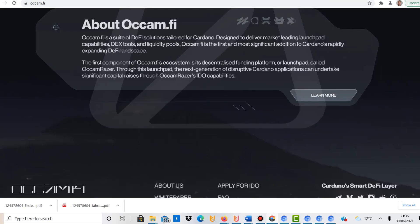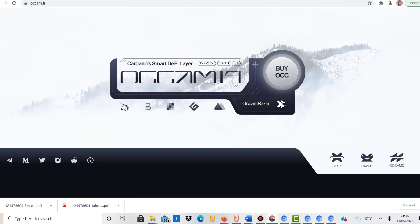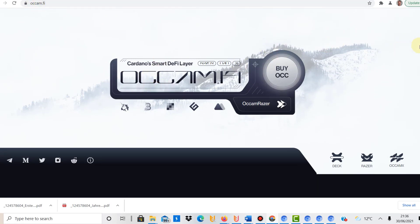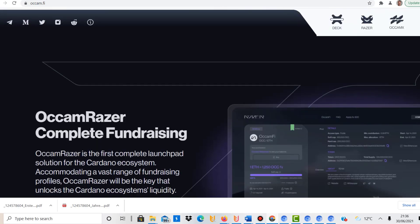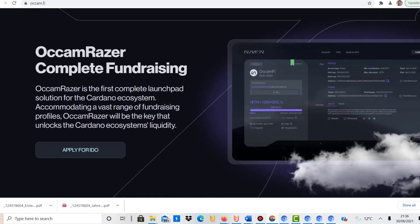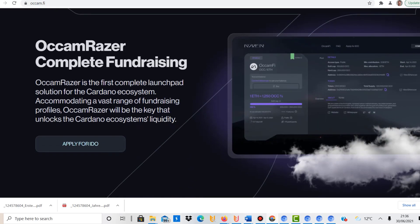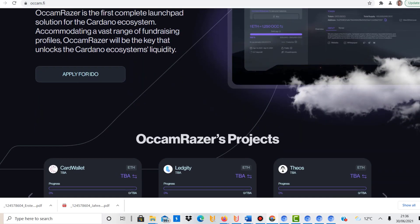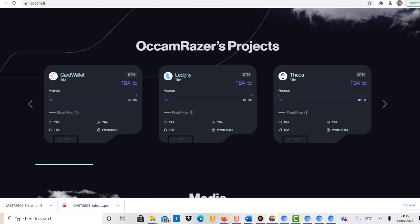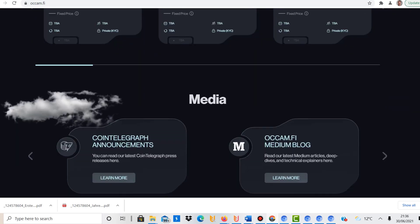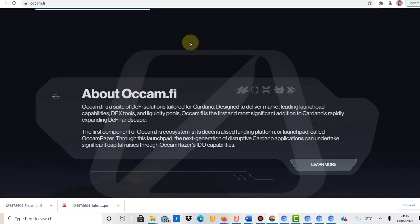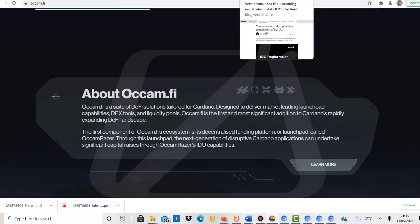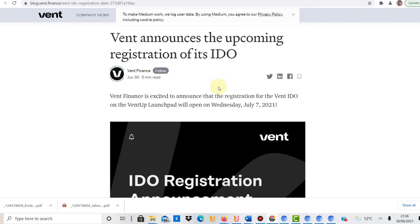There are other IDO platforms for Cardano. One of them is this one here. I think it's OCCAM. So this is also one platform that plans to offer IDOs. But yeah, basically, that's all I wanted to talk about.